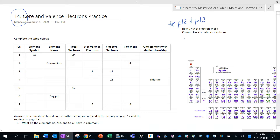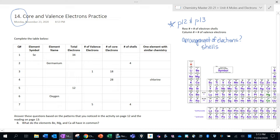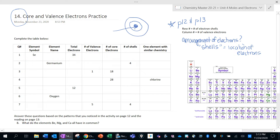What we're looking at here is the arrangement of electrons — so where are the electrons in the atom? It turns out that these electrons can be found in shells. Shells are locations of electrons; that's where the electrons kind of live. They live in these shells that are outside of the nucleus. Our structure of the atom is that we have the nucleus in the middle, and that is where the protons and neutrons are.